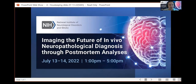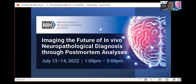Hi everyone, welcome back. For those of you who were unable to attend yesterday, I'm Carlos Baraco. I'm a program officer in the Division of Clinical Research at NINDS, and today is the second day of our Imaging the Future of In Vivo Neuropathological Diagnosis through Postmortem Analysis Workshop.